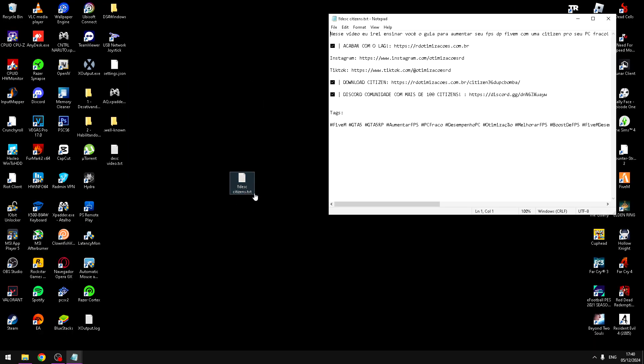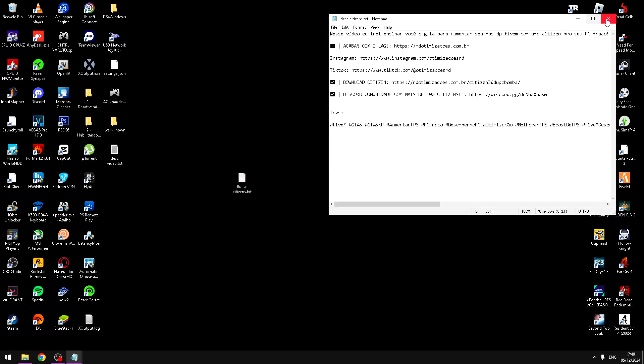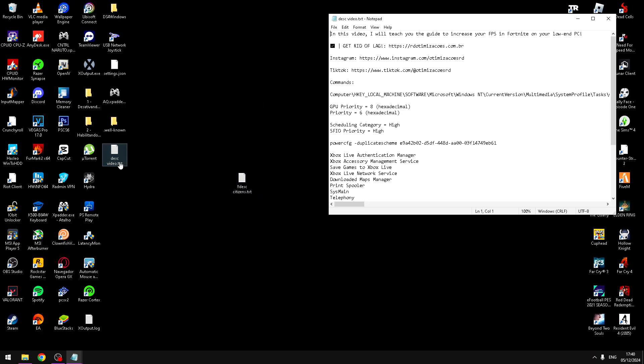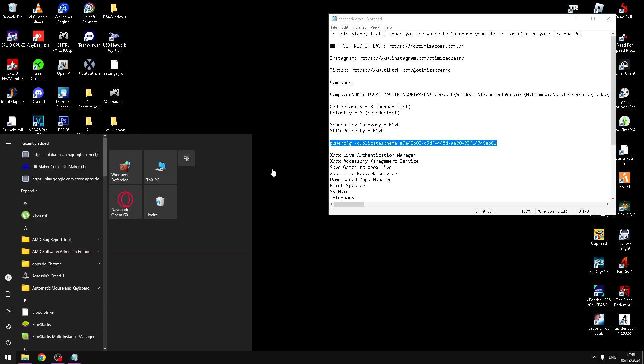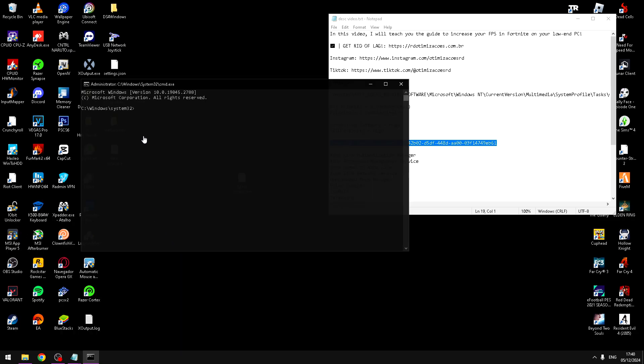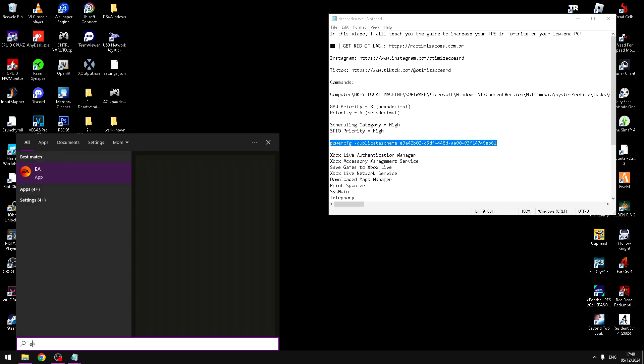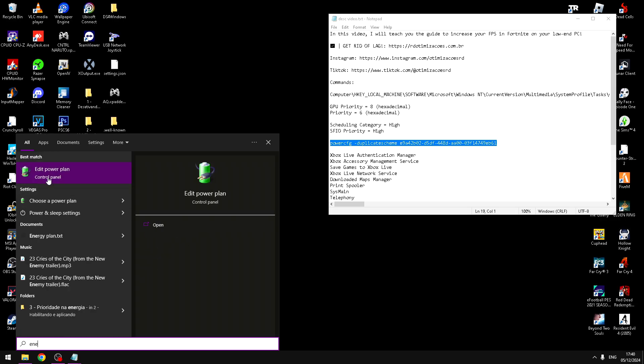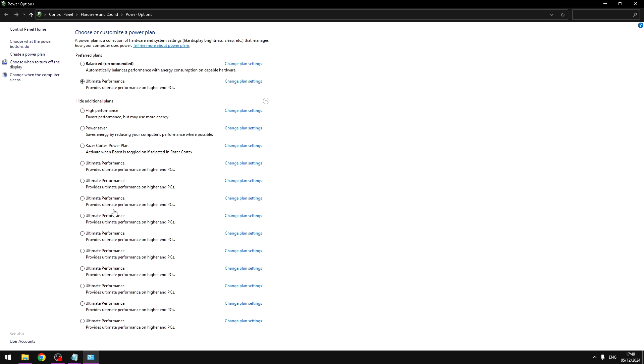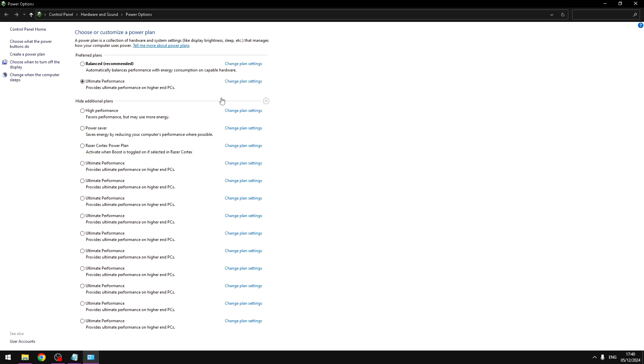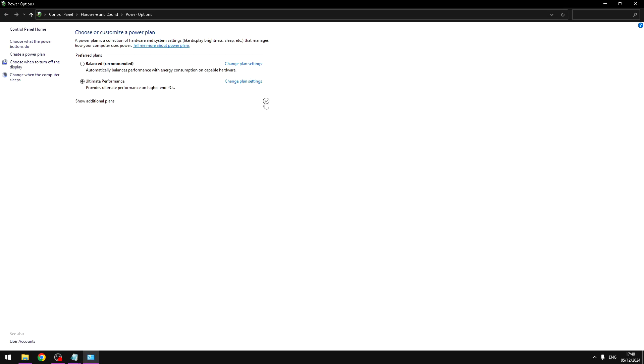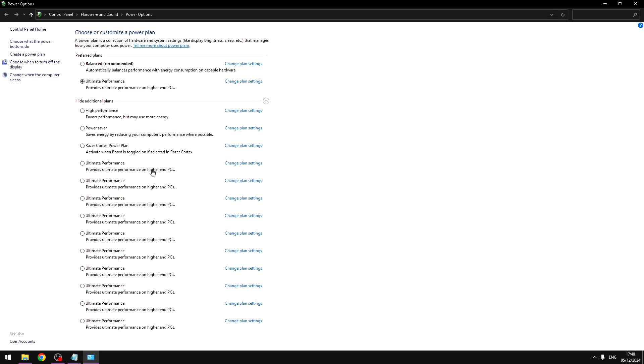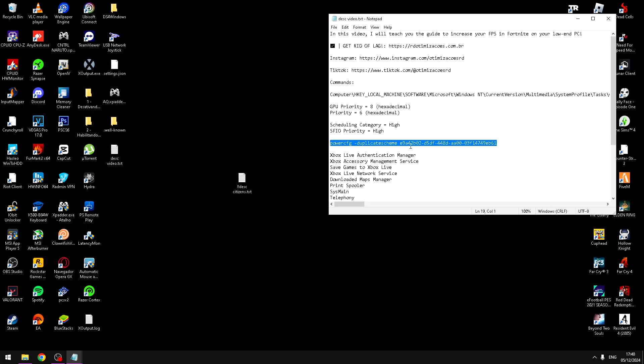Again, in the description has a command, PowerCFG duplicate scheme. You need to copy this and open CMD run as admin. Paste it here. And now you need to search in Windows Energy, edit power plan, or choose a power plan. Open this, click on the row. And mark ultimate performance.